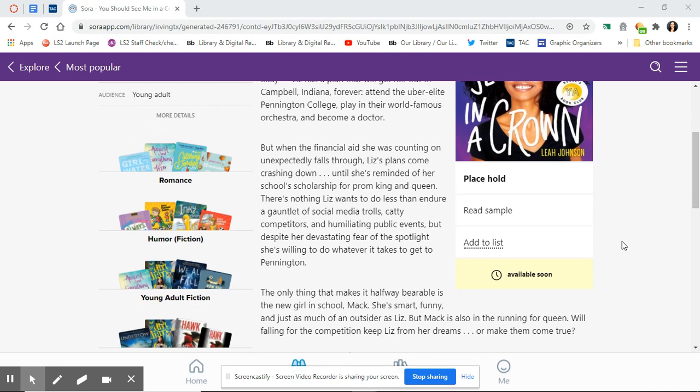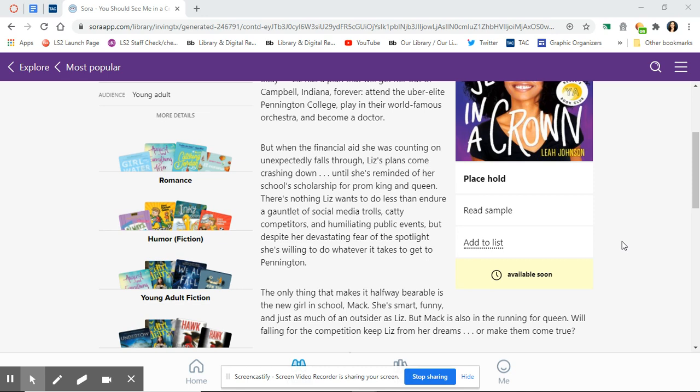But when the financial aid she was counting on unexpectedly falls through, Liz's plans come crashing down, until she's reminded of her school's scholarship for prom king and queen. There's nothing Liz wants to do less than endure a gauntlet of social media trolls, catty competitors, and humiliating public events. But despite her devastating fear of the spotlight, she's willing to do whatever it takes to get to Pennington.